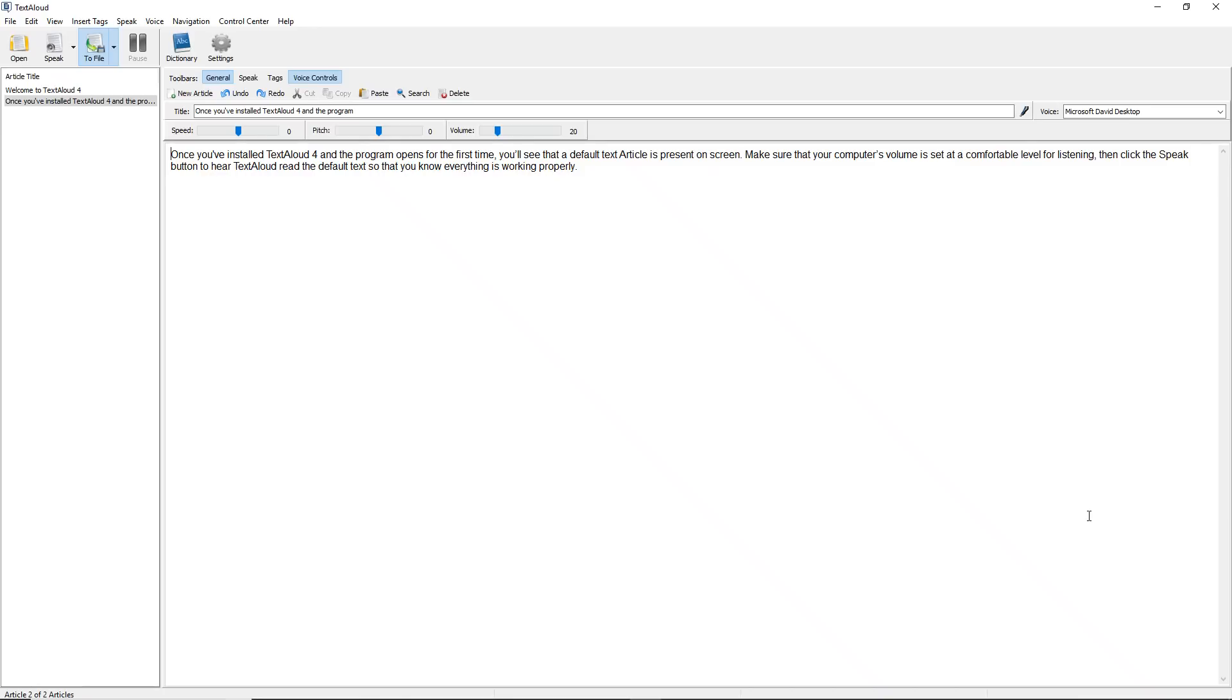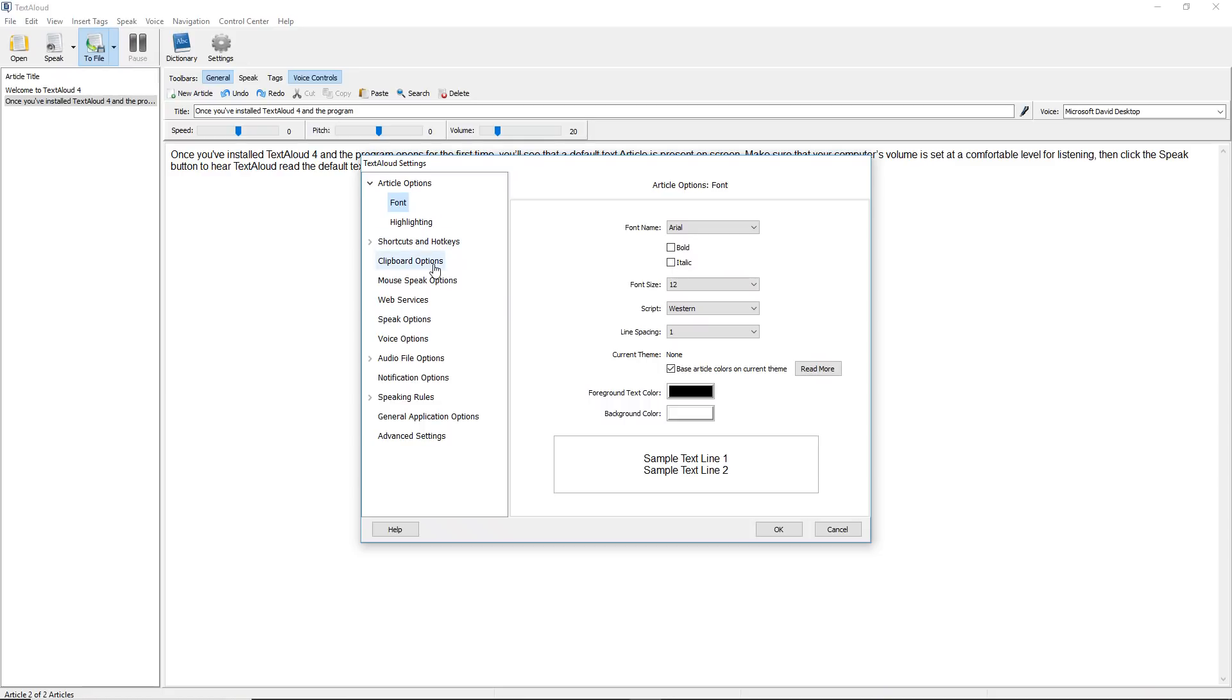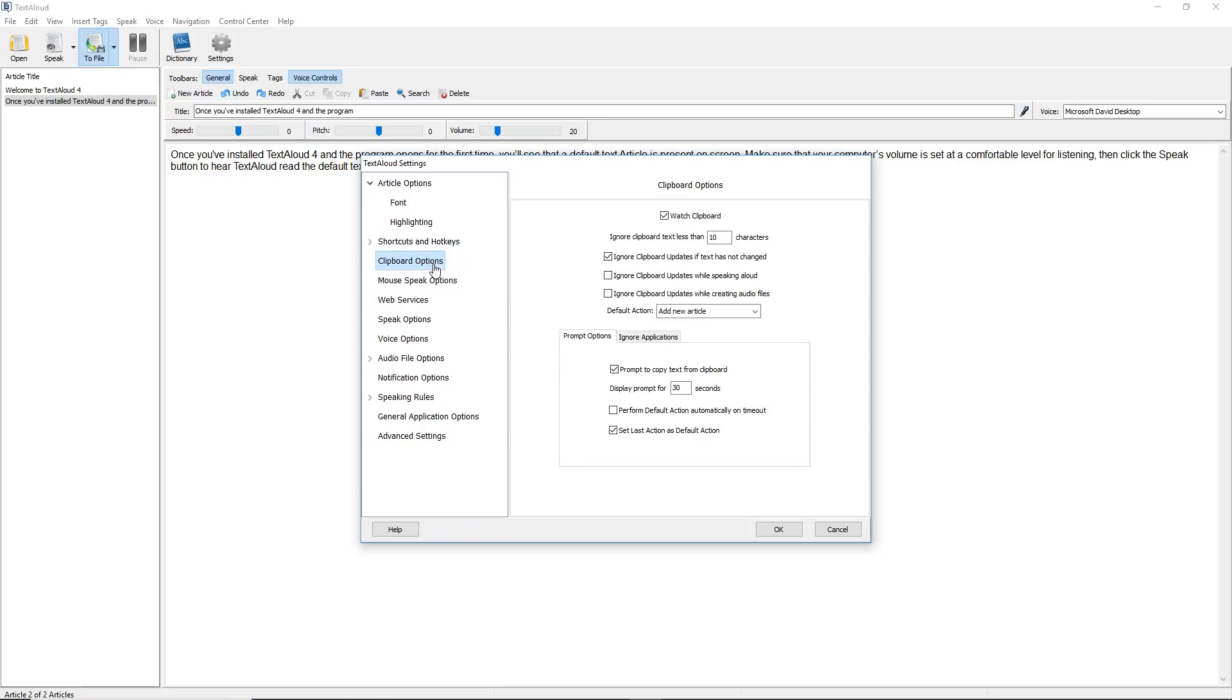To do this, click the Settings button, and then click Clipboard Options. You will see where to edit the settings so that the clipboard prompt ignores clipboard text of less than a specific number of characters.